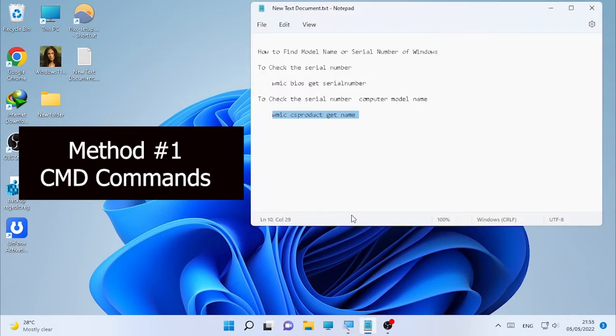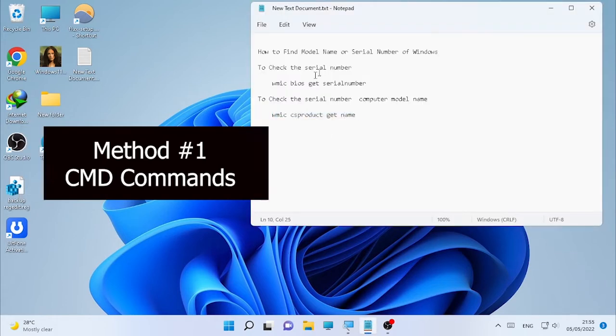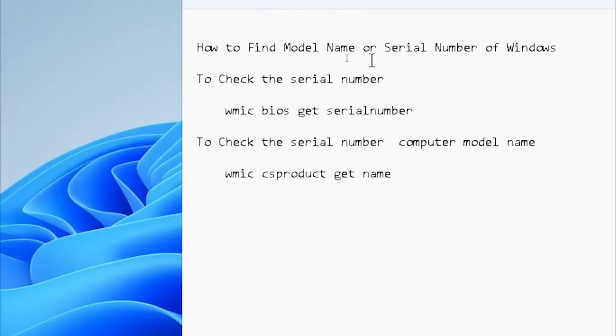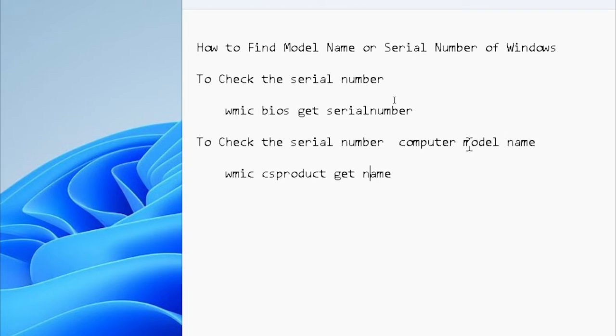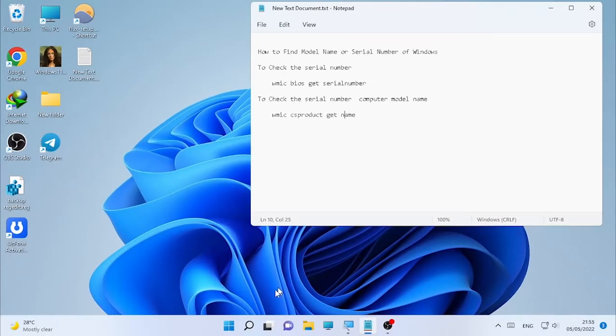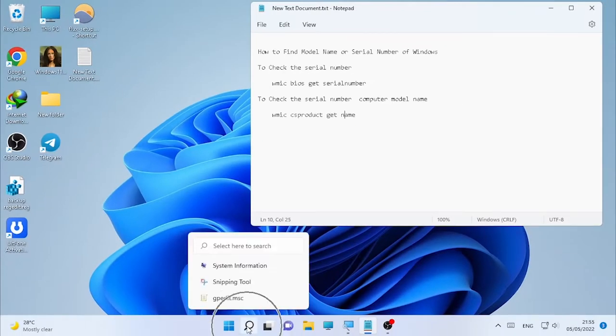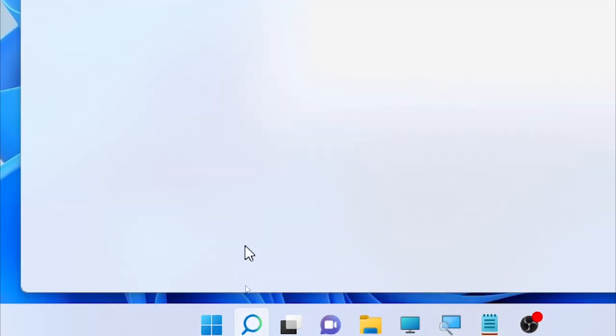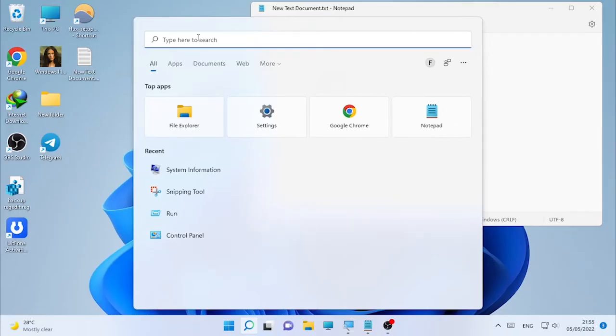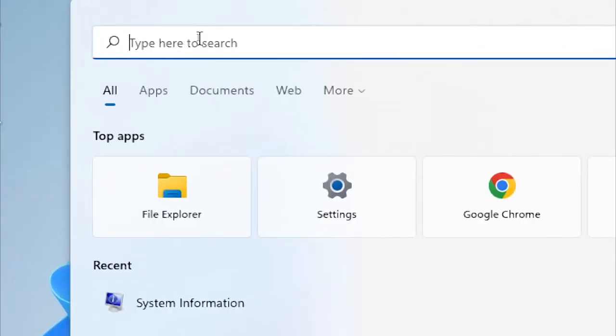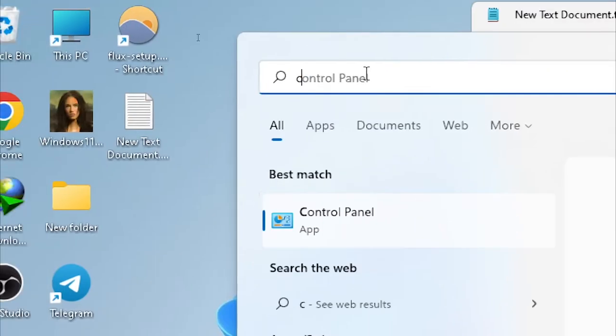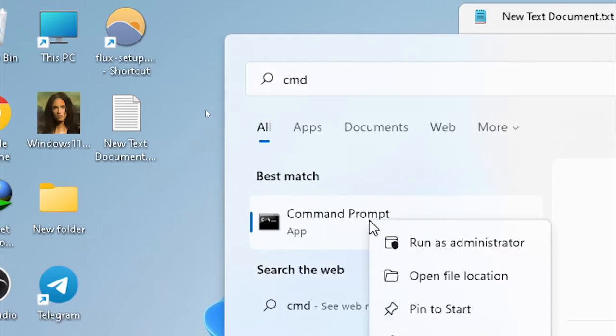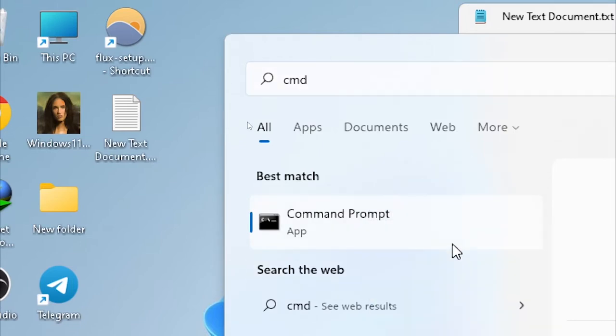Here I have CMD commands for finding the serial number in Windows. The first one is the serial number command, and the second one is to find the computer model name. We are going to click the search icon, type CMD, right-click on it, and select 'Run as administrator'.